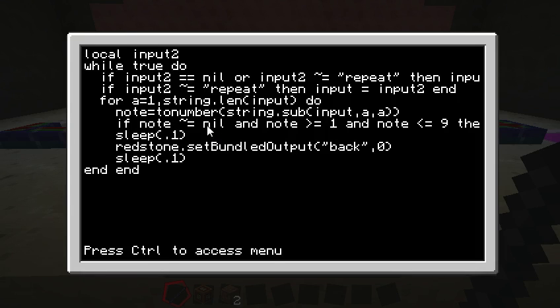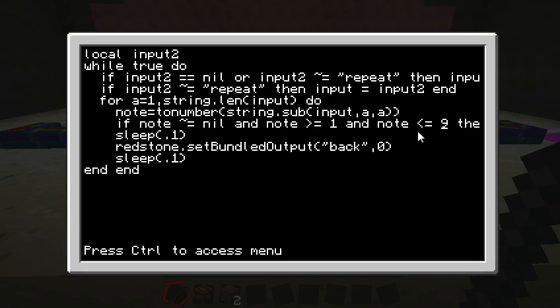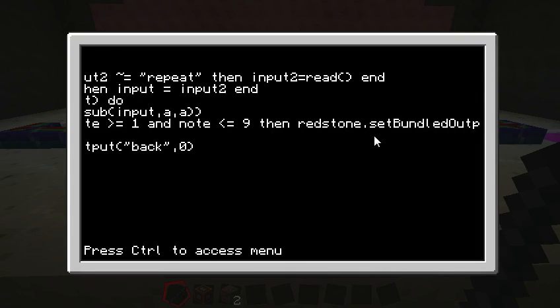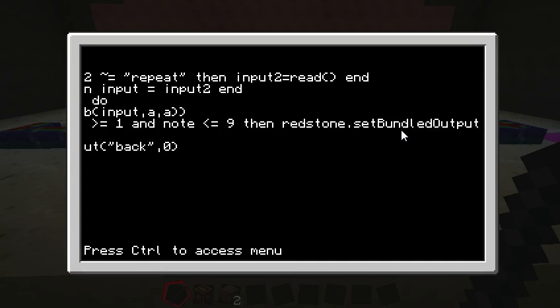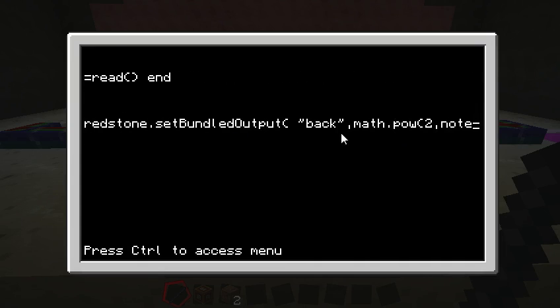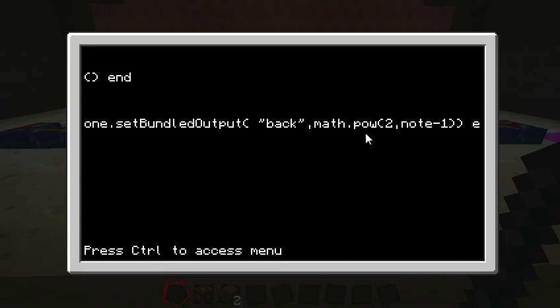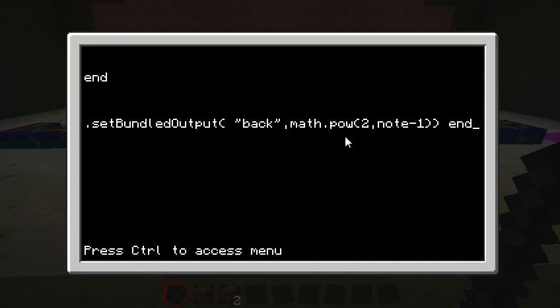So here we have if note is not nil and note is 1 through 9, more than or equal to 1 and less than or equal to 9, then we want to play it. So do redstone set bundled output back.